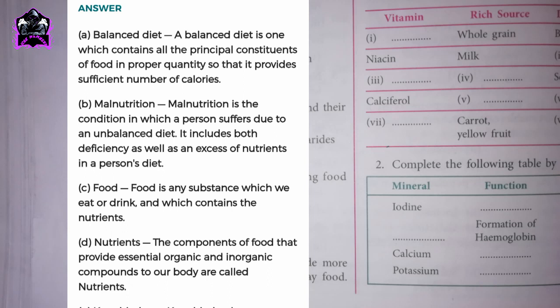C. Food. Food is any substance which we eat or drink and which contains the nutrients. D. Nutrients. The components of food that provide essential organic and inorganic compounds to our body are called nutrients.